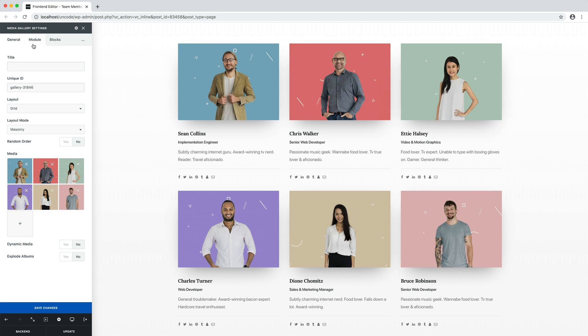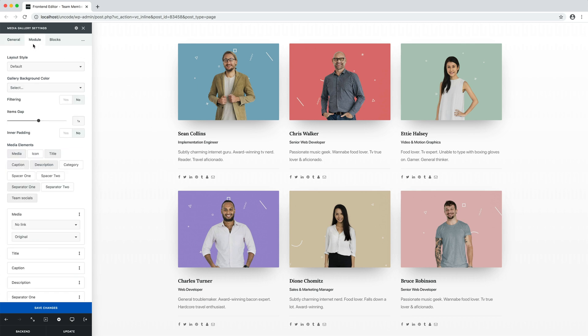We have already seen in the tutorial video dedicated to the Media Gallery that in Uncode, each image can have additional data combined, the title, the caption and the description. The visibility of these elements can be set in the module tab in the element list.